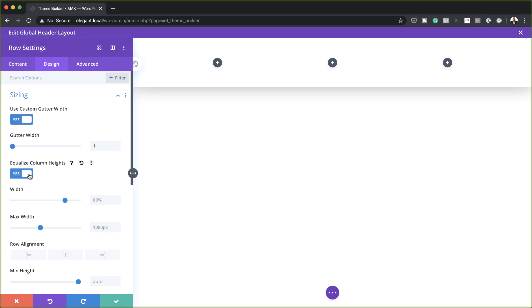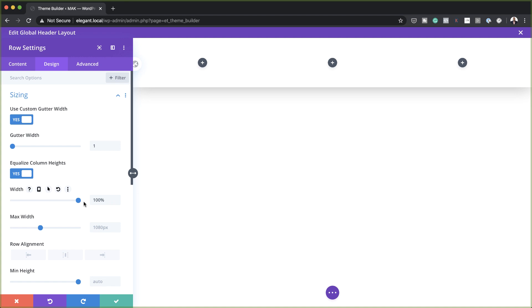Next, we want to make sure that the columns are equalized. I'm going to click on equalize column height, and our maximum width is going to be 100%, so whatever we have here is going to be edge to edge. Now let's head over to Spacing.